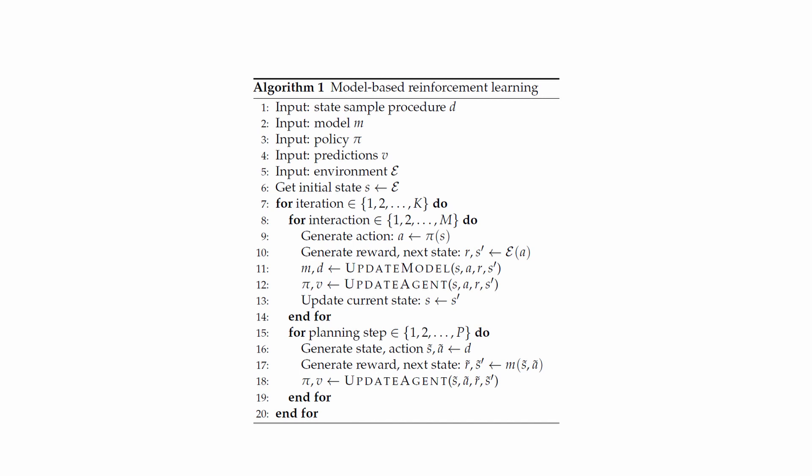If lines 12 and 18 use the same optimization method, then we have the Dyna algorithm, the most common model-based algorithm.